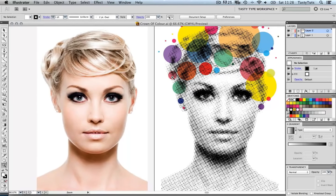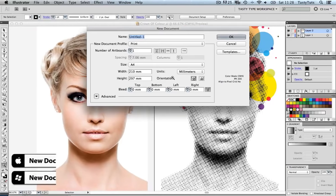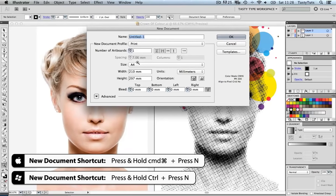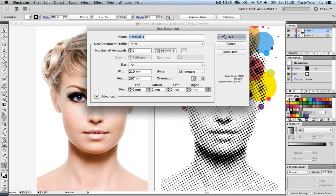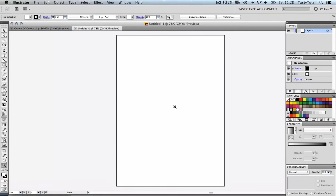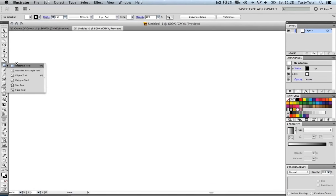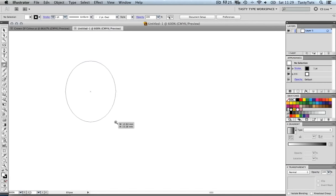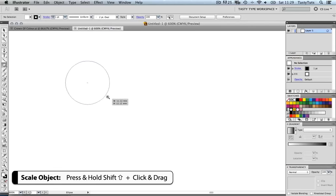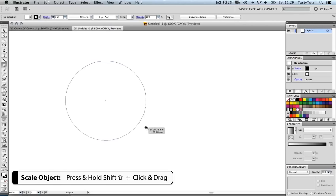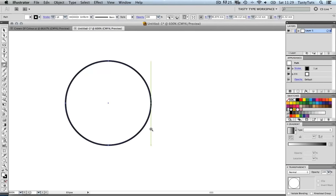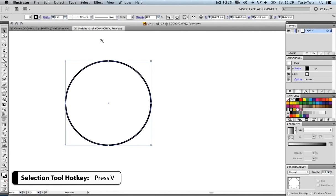I'm going to do a quick demonstration to introduce the principles of the halftone effect before I apply it to the photo image. I'm going to start by creating a new document — pressing Command-N — and going with the A4 size canvas. I'm going to zoom in slightly and start by creating a simple ellipse. I'll click and drag while pressing Shift on the keyboard to create a nice, solid, scaled circle. Pressing V on the keyboard brings up my selection tool and enables me to drag it around.